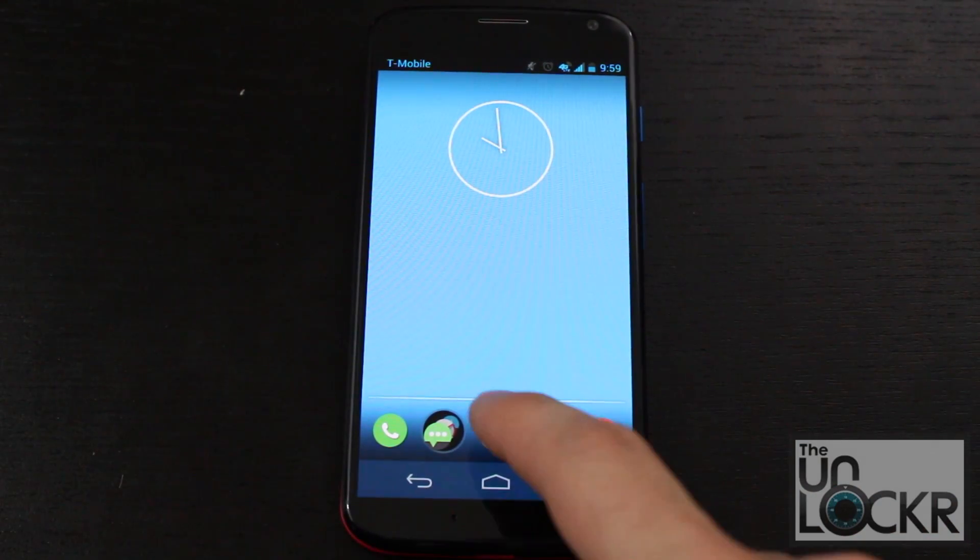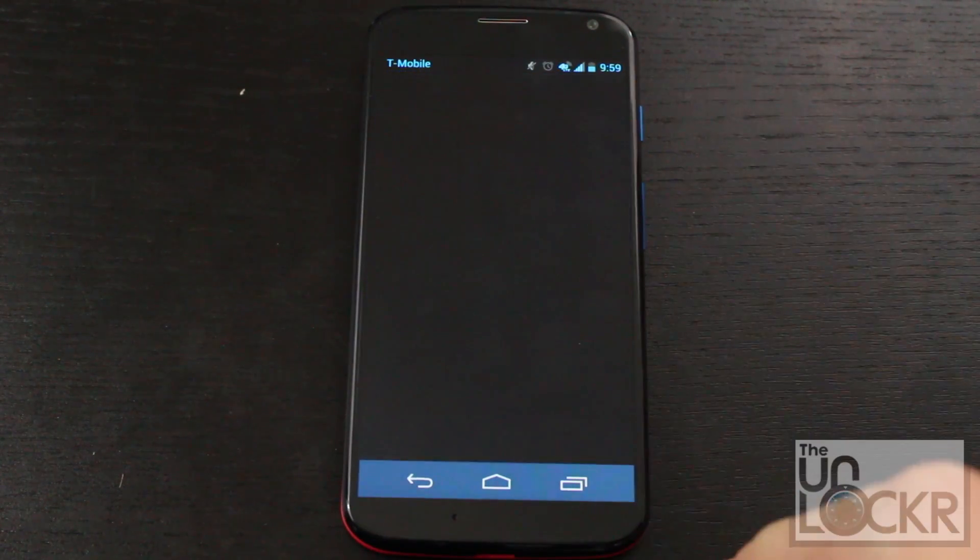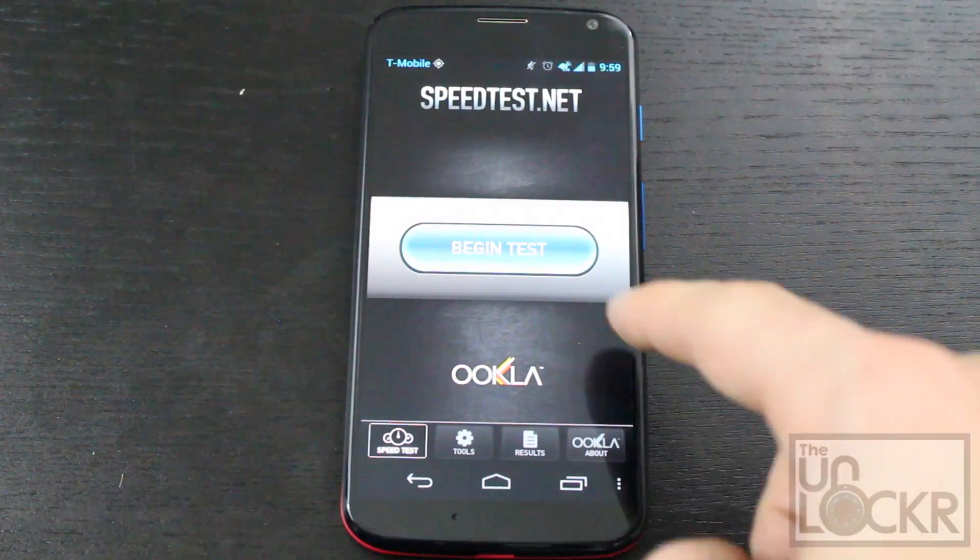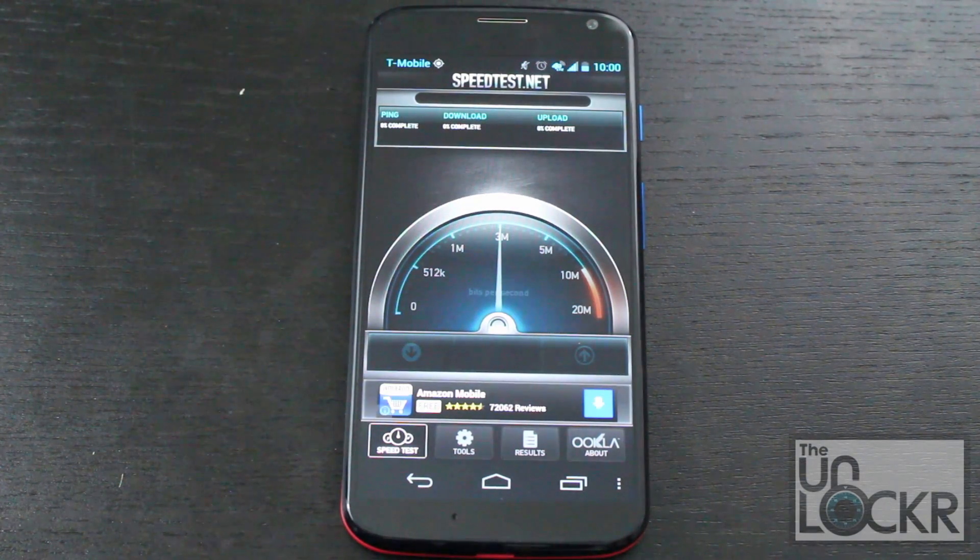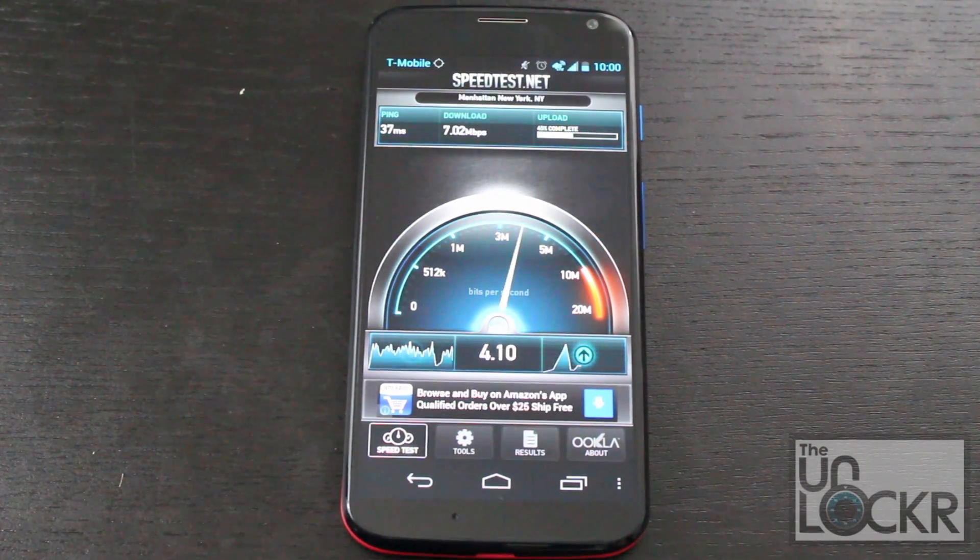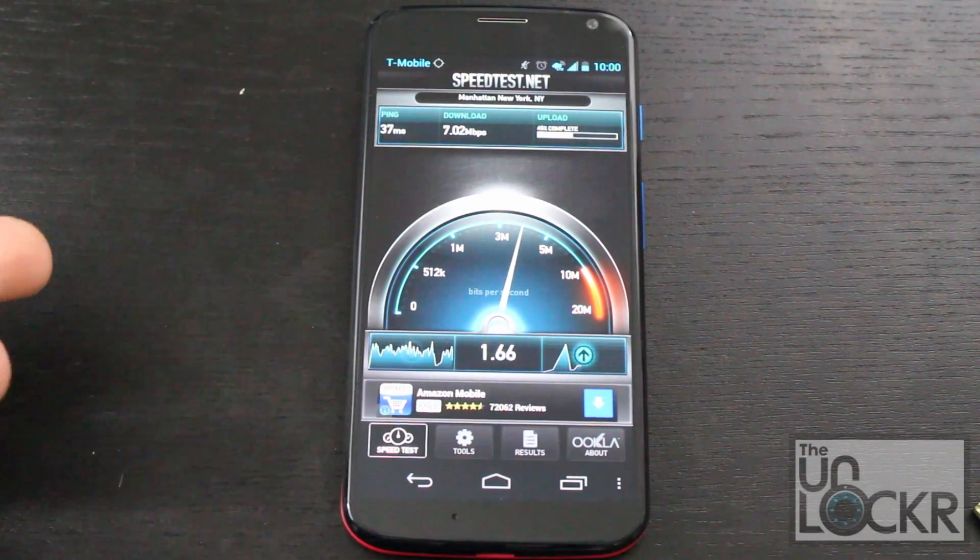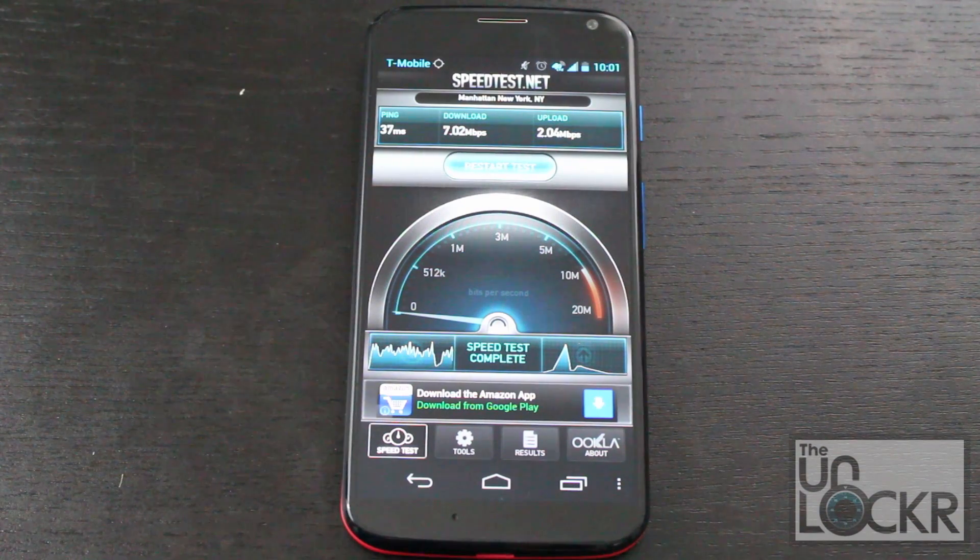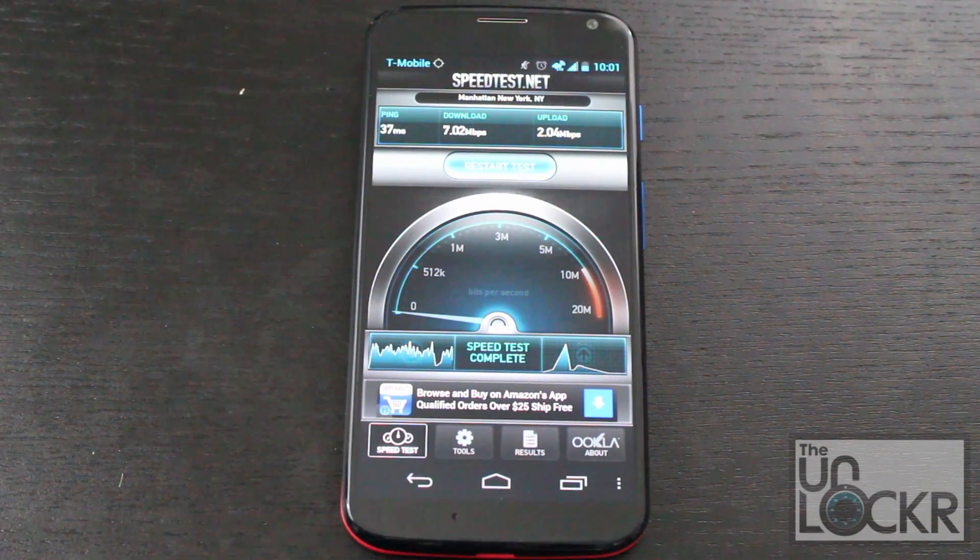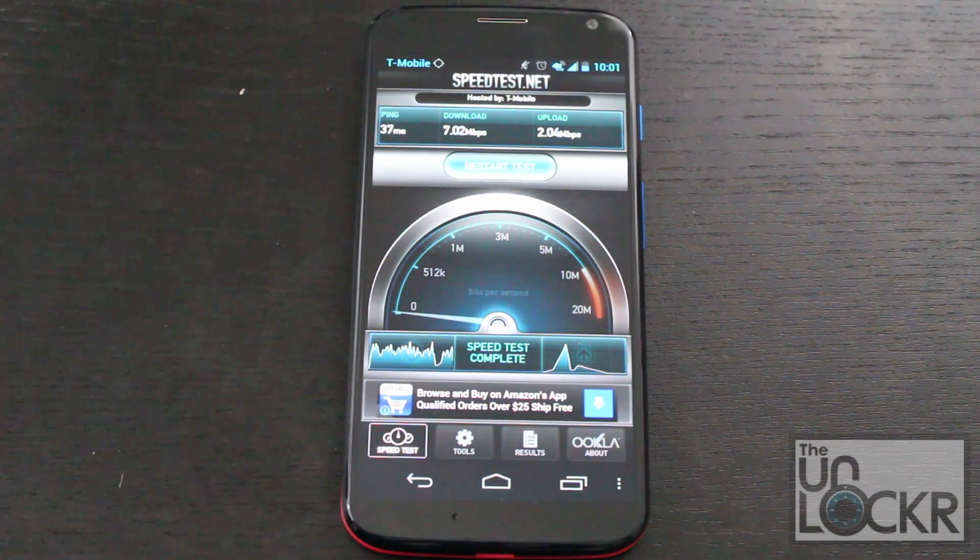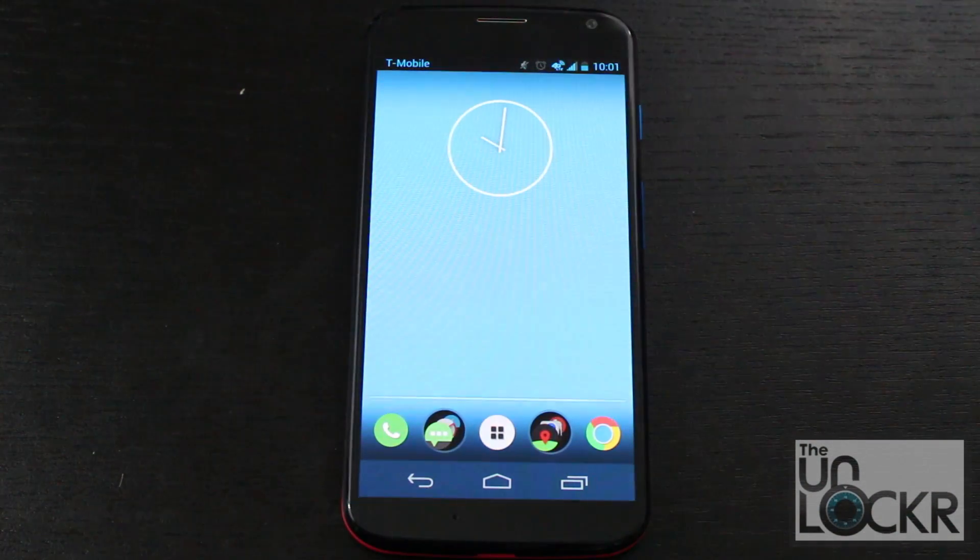Then just to kind of show you what's going on, to make sure we're getting LTE speeds, we're going to do a speed test. Let's begin test. And there you go. That's about right for my area. AT&T on LTE does about the same here as well. So, you're all set. Enjoy.